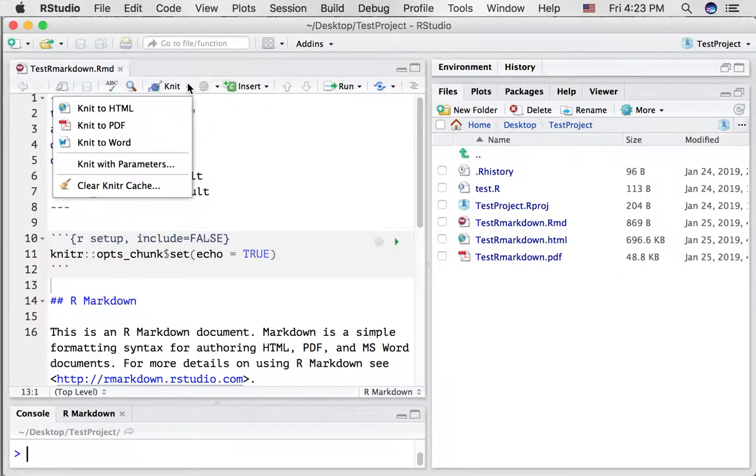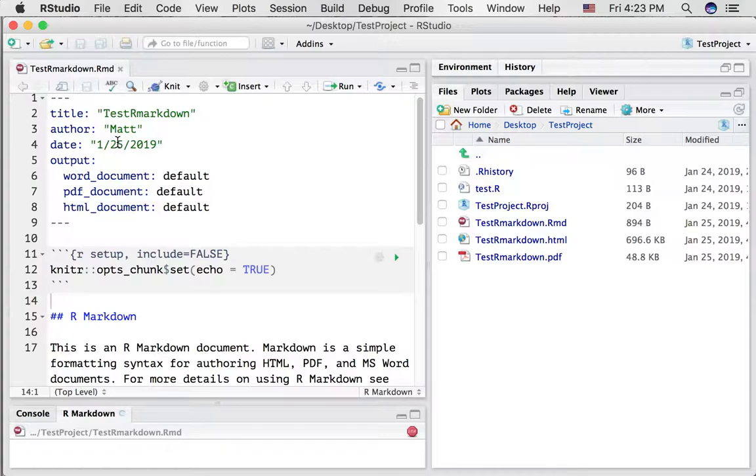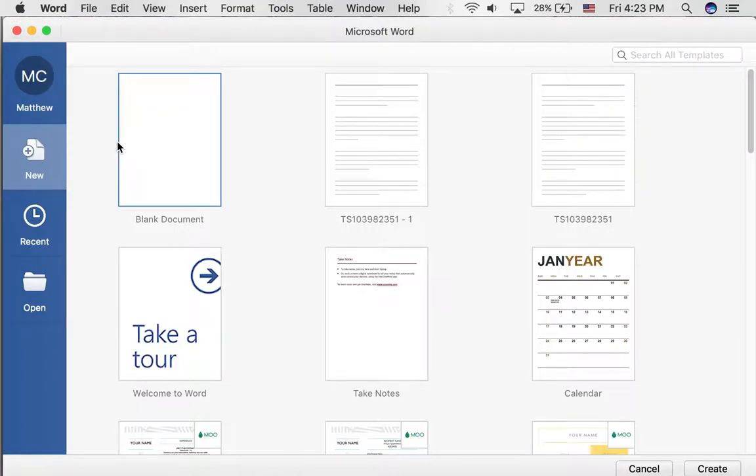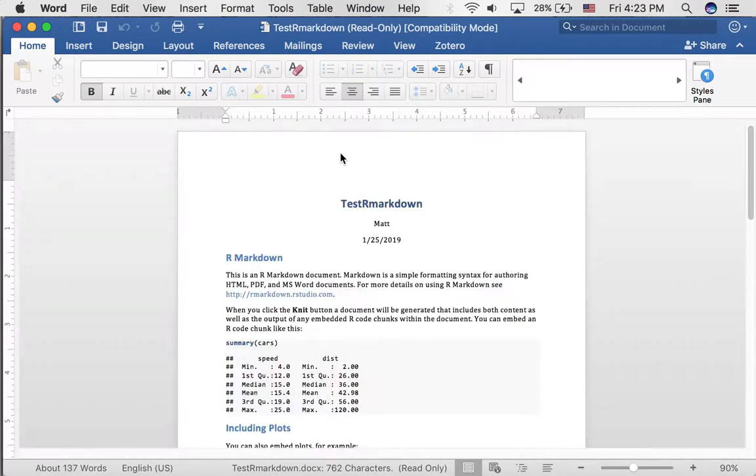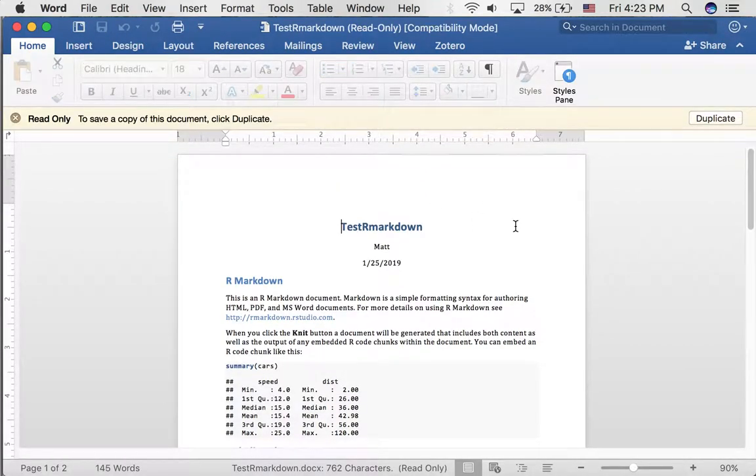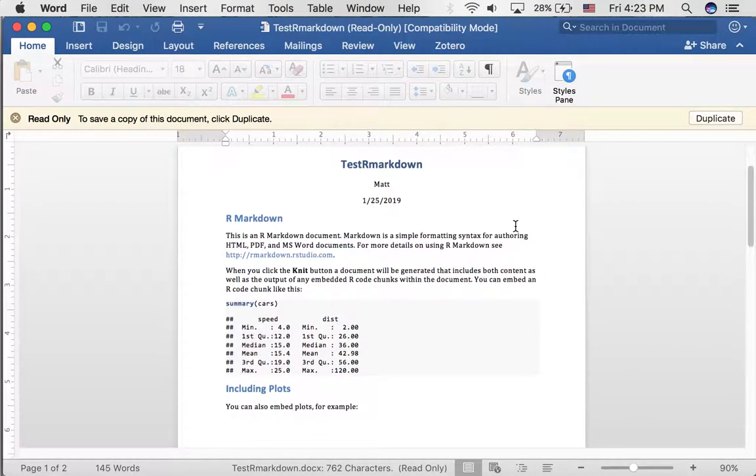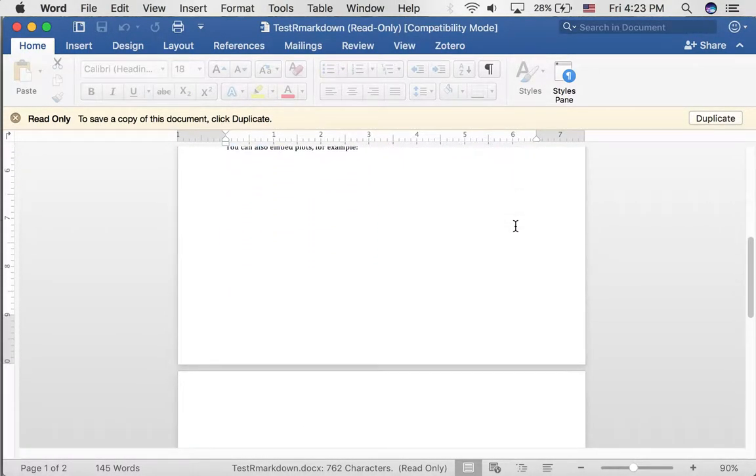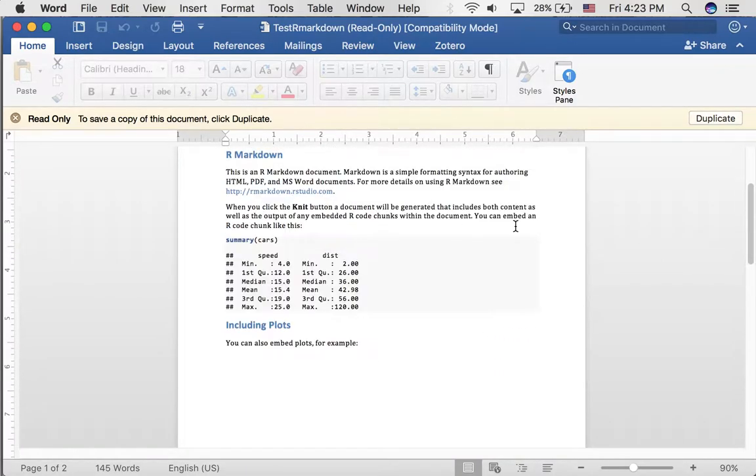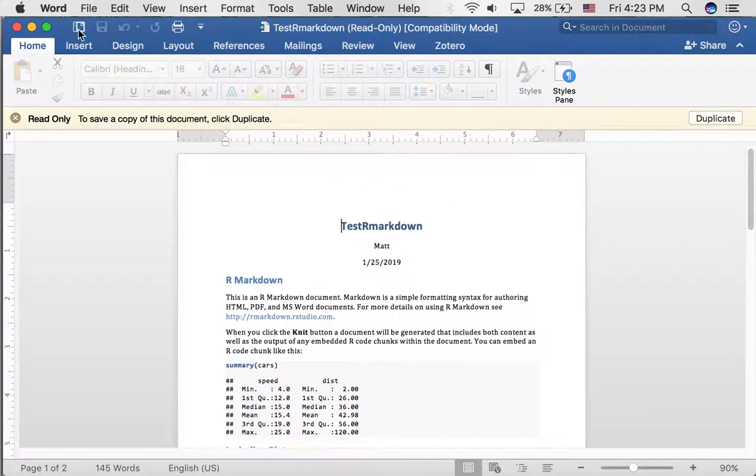There's also an option to knit to Word. Let's try that. Did that work? Not sure. Looks like it's opening up Word and yeah it did work. We have the same document knitted into the Word format.